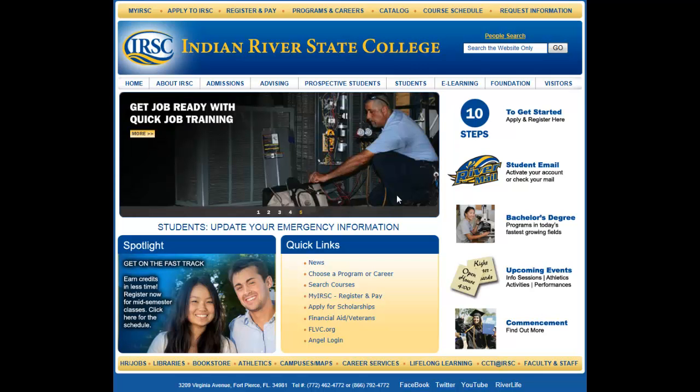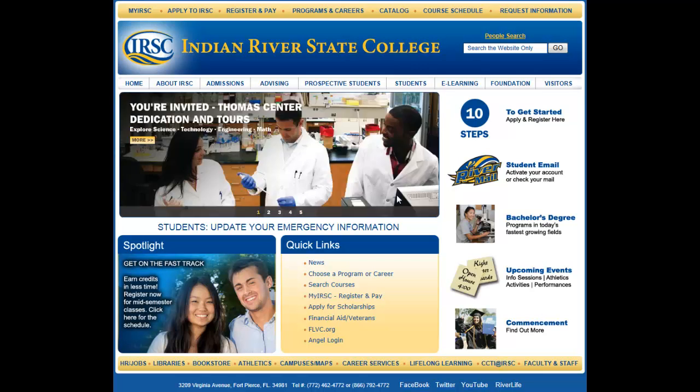To use the IRSC Library's online resources, like eBooks and databases, you'll need to log in.